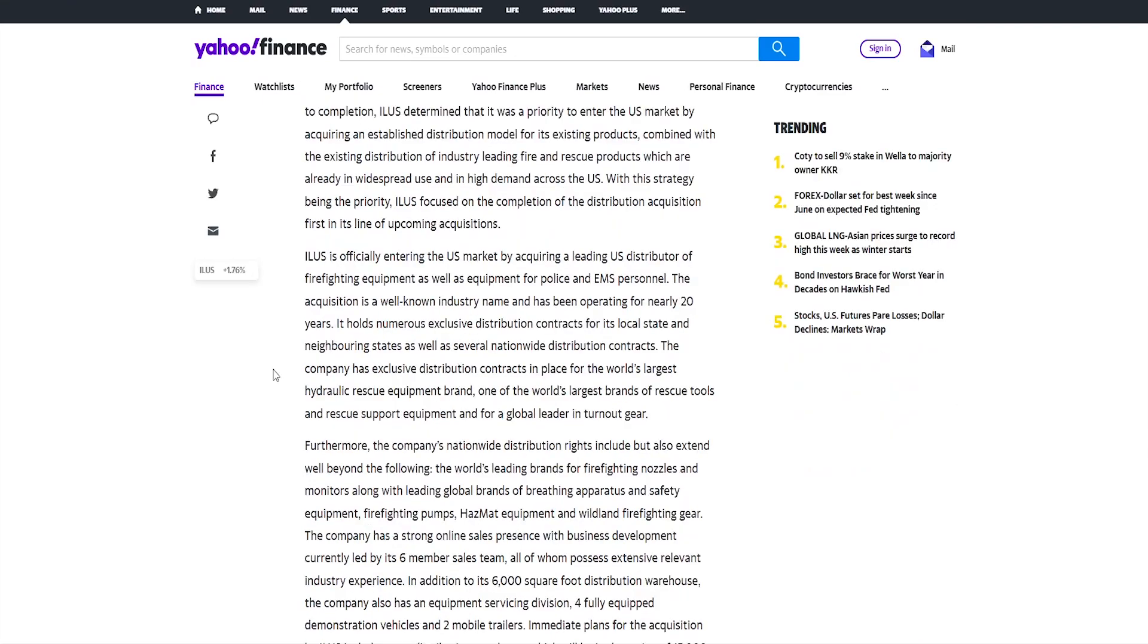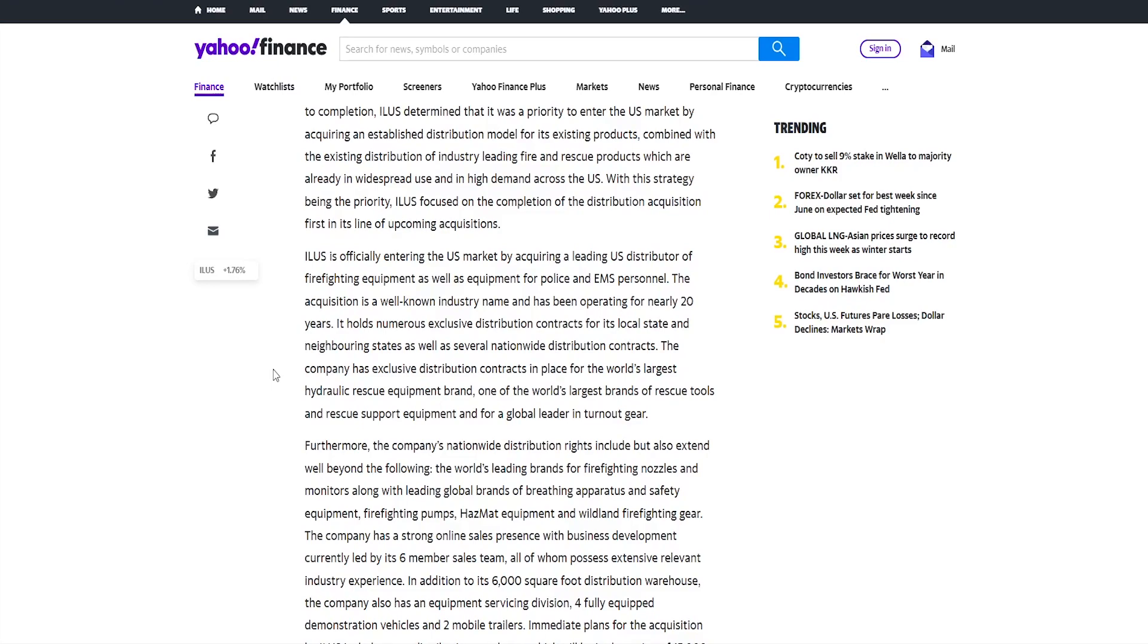ILUS is officially entering the US market by acquiring a leading US distributor of firefighting equipment, as well as equipment for police and EMS personnel. The acquisition is a well-known industry name and has been operating for nearly 20 years. It holds numerous exclusive distribution contracts for its local state and neighboring states as well as several nationwide distribution contracts. The company has exclusive distribution contracts in place for the world's largest hydraulic rescue equipment brand, one of the world's largest brands of rescue tools and rescue support equipment, and for a global leader in turnout gear.